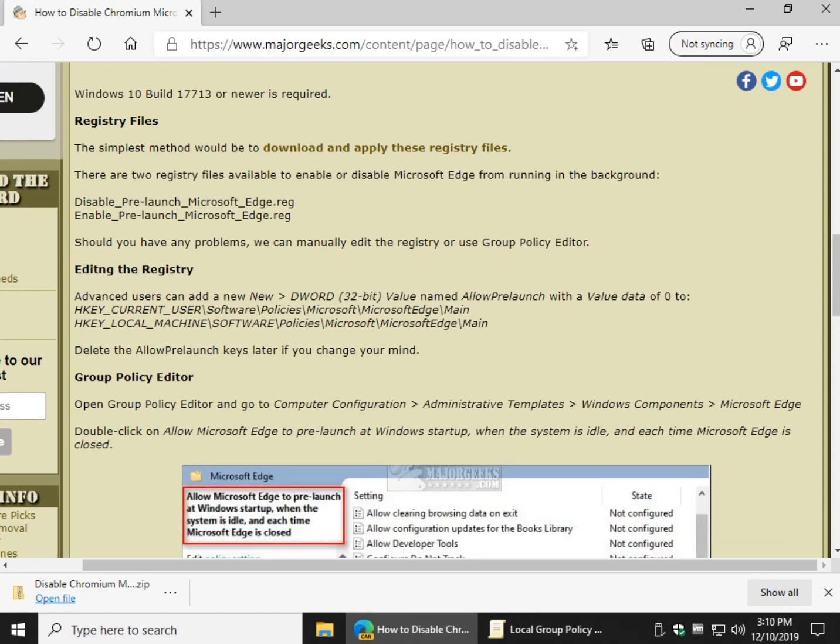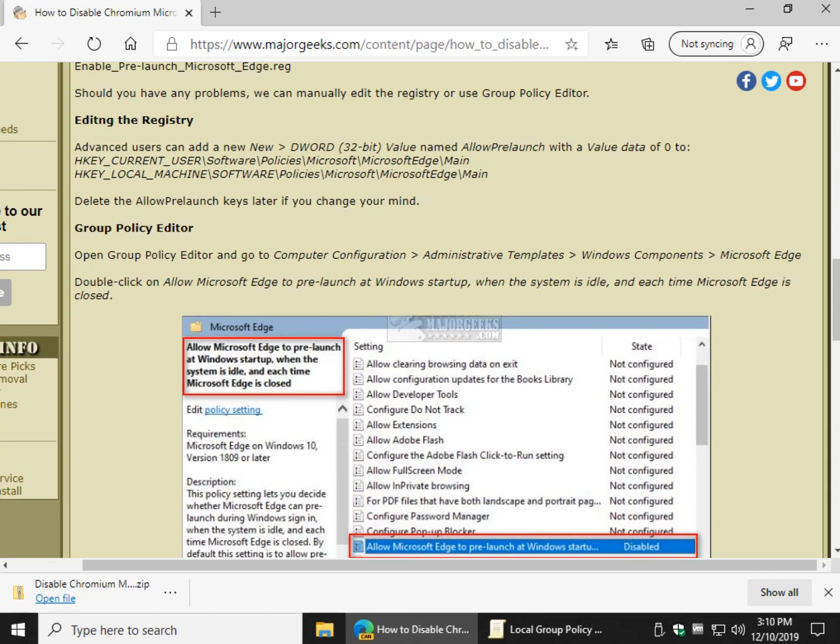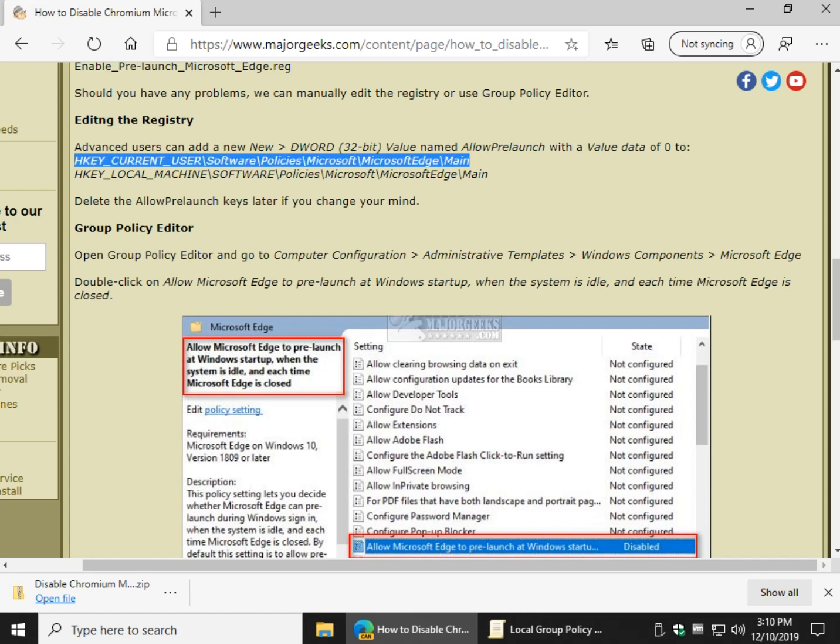Now if it doesn't work properly, or you have any problems, you can actually edit the registry, and it looks like somebody needs to fix the spelling. And advanced users can go to these two keys, here's one, and the one below it.